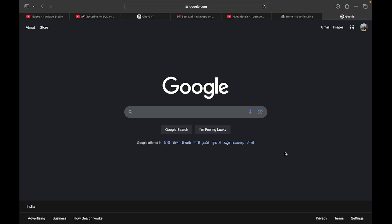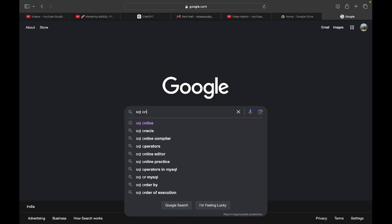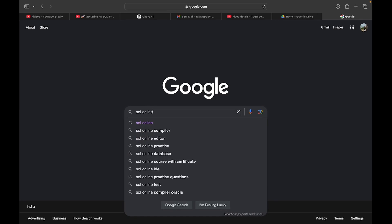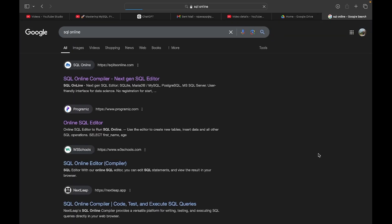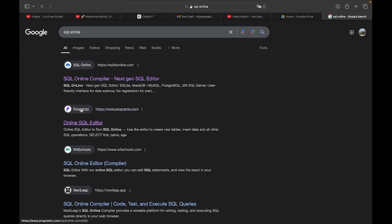So just go and search 'MySQL online compiler' or 'MySQL online'. Then you can find, you can go to any link. I just prefer this programiz. So just go here and you can practice your SQL queries.